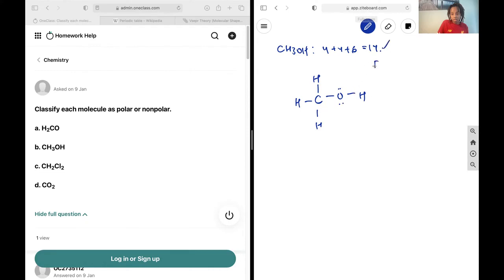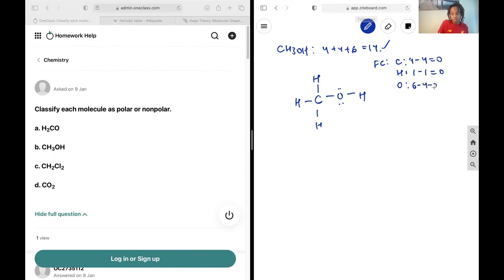Let's double check our formal charges. On the carbon, it is going to be 4 minus 4, which is 0. On all of the hydrogens, it's going to be 1 minus 1, which is 0. And on the oxygen, it is going to be 6 minus 4 minus 2, which is 0. So the formal charges all make sense — this is our correct Lewis structure.